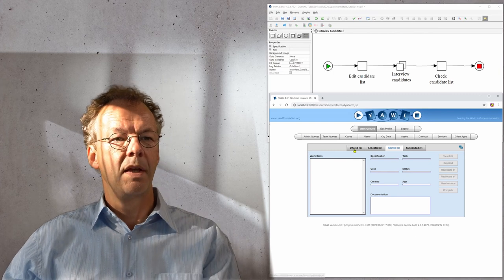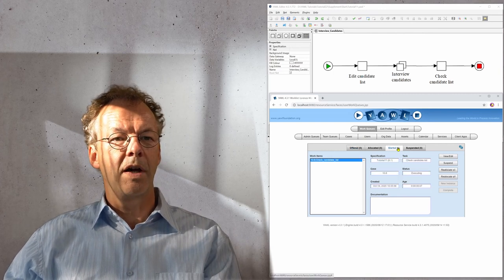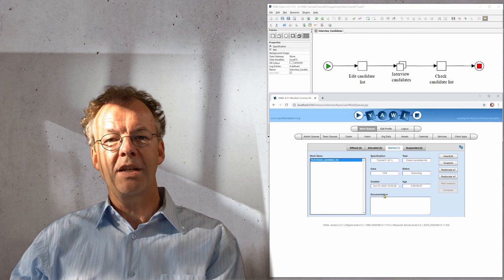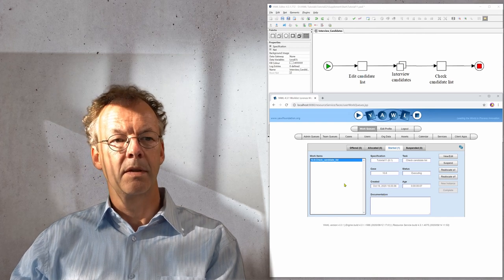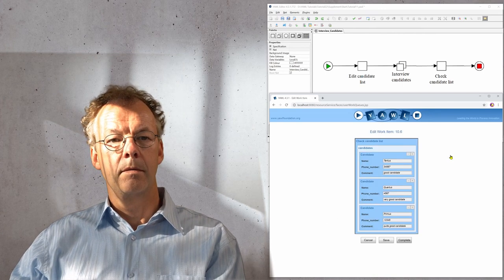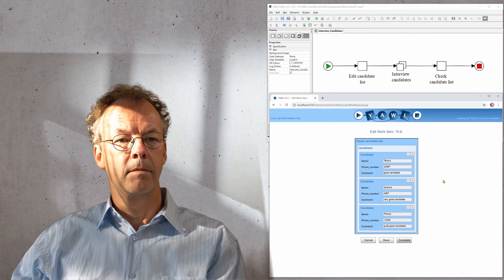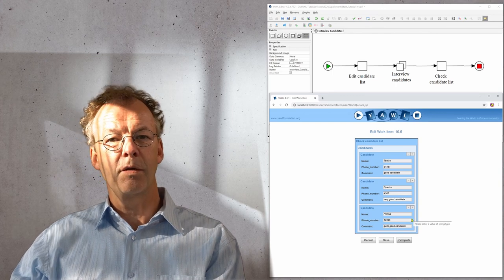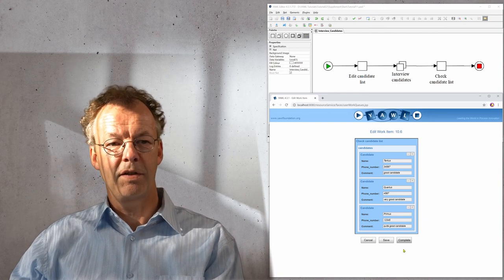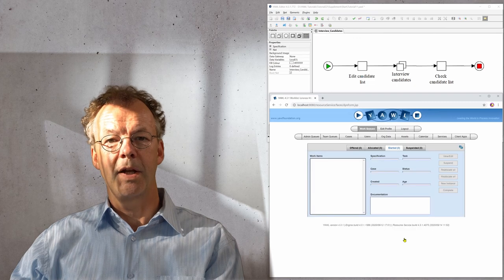What we have now is we have check candidate list and we have the results here. So the fourth interview is not necessary anymore and we're done.